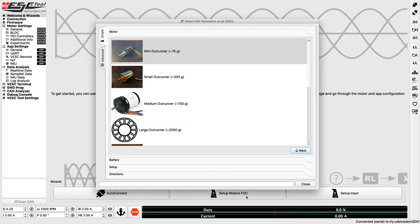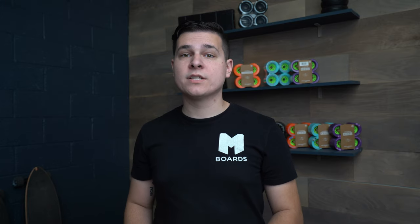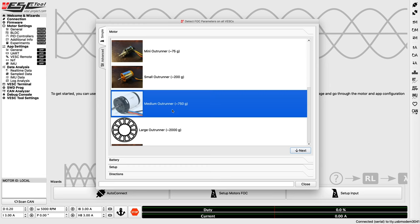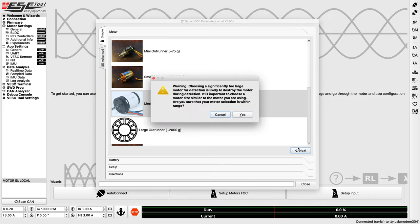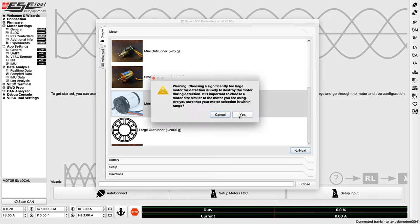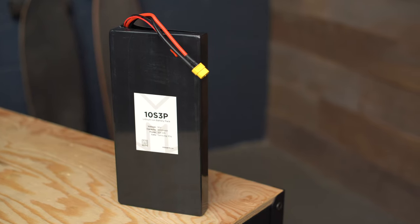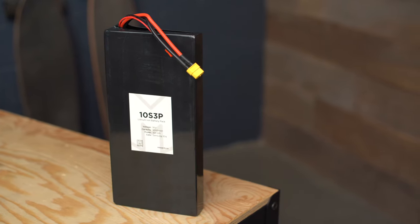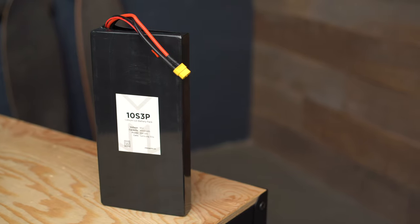We'll click over here on the Setup Motor FOC button. The first prompt we are greeted with is to select how large your motor is. Pretty much all electric skateboard motors will fall under the medium category. Next, select how many cells your battery is. I'm using a 10S 3P battery, so I will select 10, not 30. We need to enter in how many cells are in series, not the total cells in your pack.